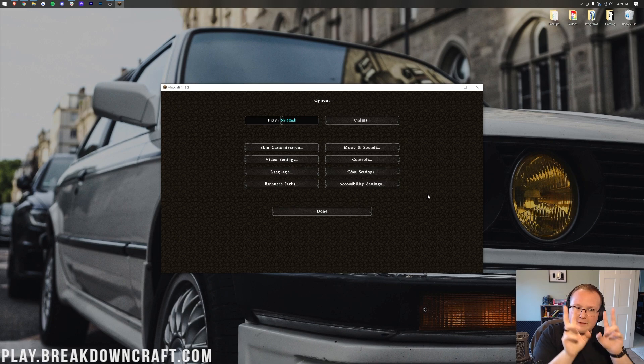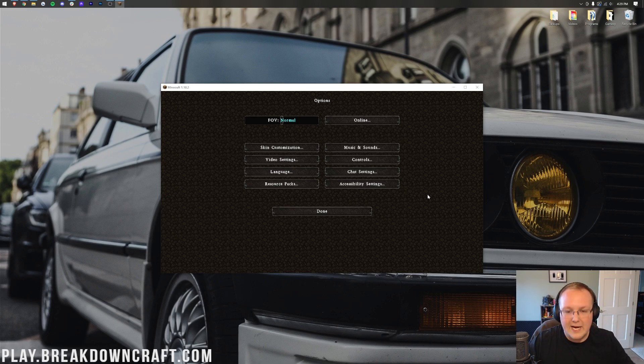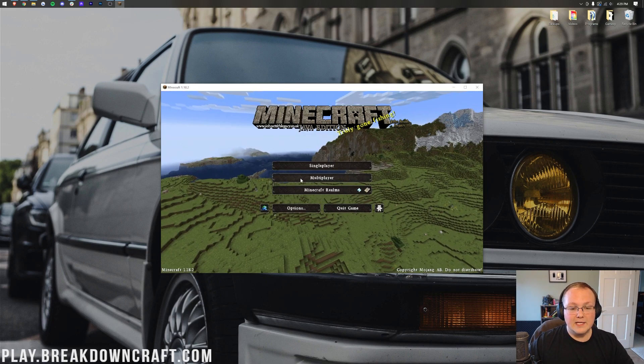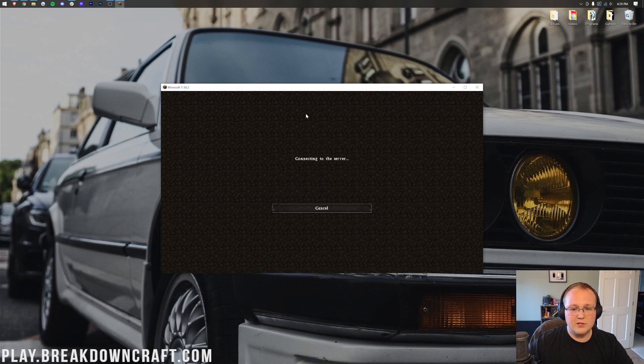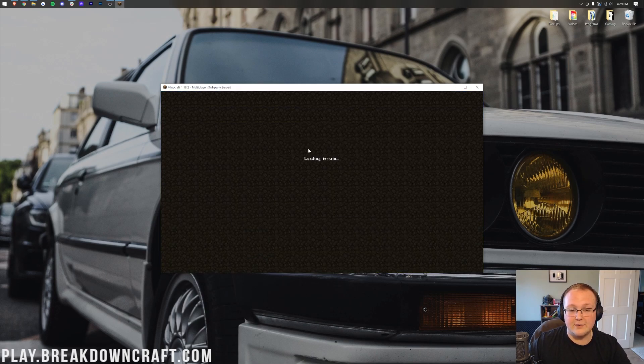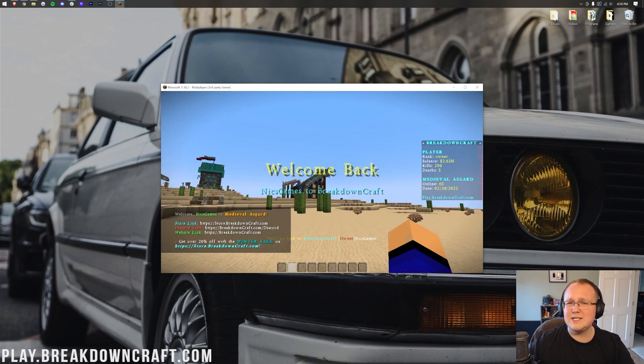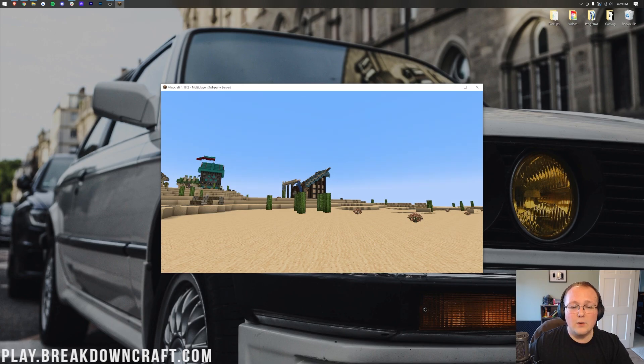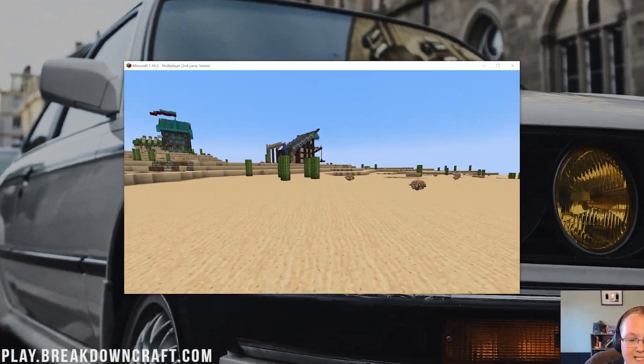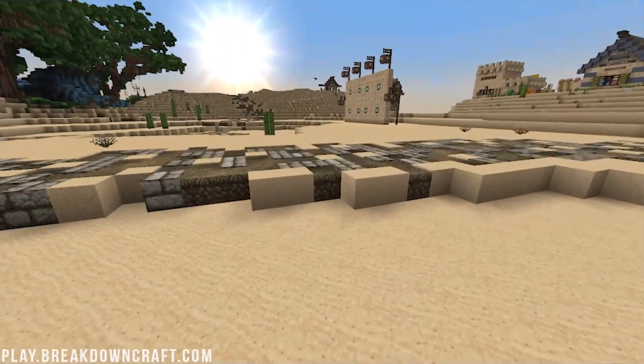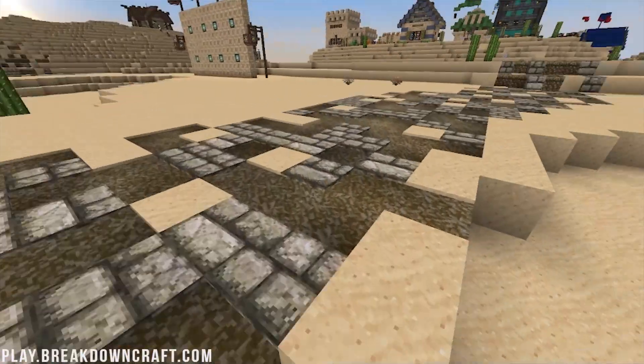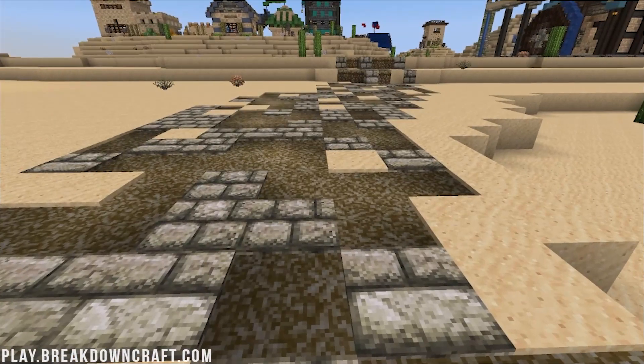This means you can have a resource pack installed but not be playing it. That's great, in my opinion, if you want to switch. But let's go ahead and jump in game real fast. We'll jump on the best Minecraft server in the multiverse, play.breakdowncraft.com. But once we are in game here, we can see that John Smith's Legacy is, in fact, installed. Look at that. Looking good.